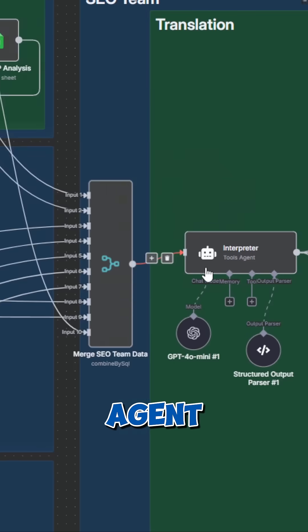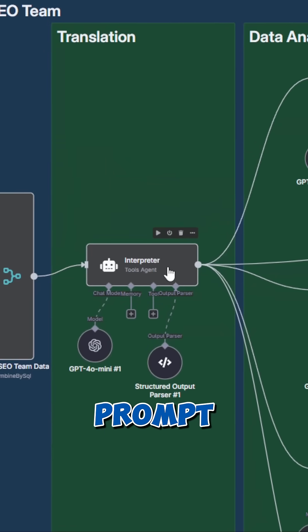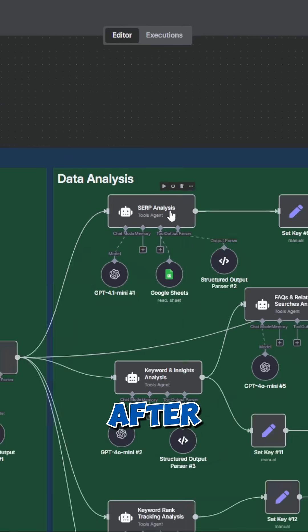The first AI agent takes care of the translation of our prompt, which means this AI team can work with any language.